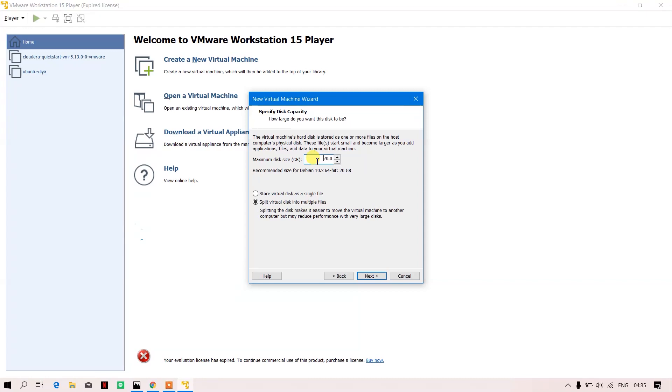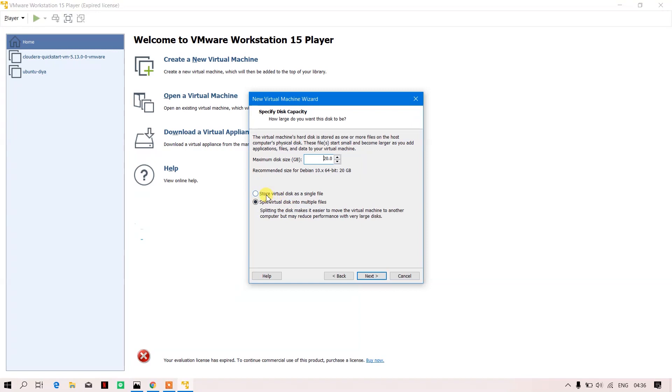You can allocate the disk space you want. Splitting the disk makes it easier to move the virtual machine to another computer but may reduce performance with very large files, so I'll stick to storing the virtual disk as a single file.